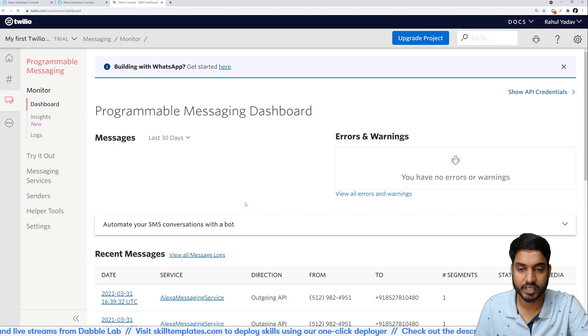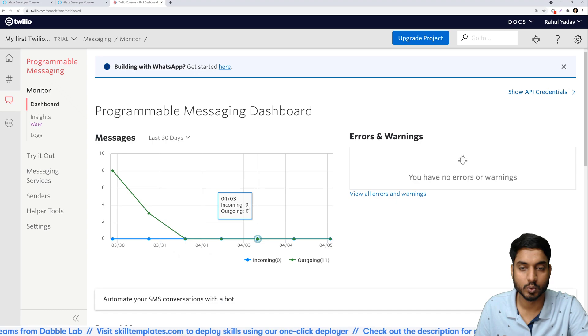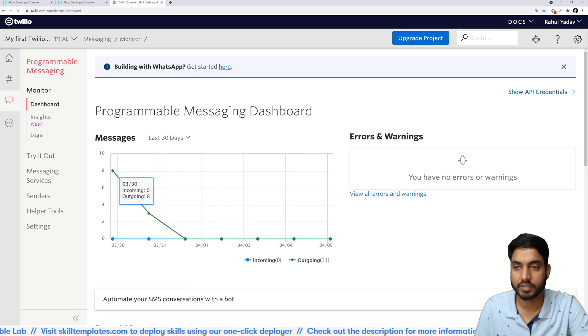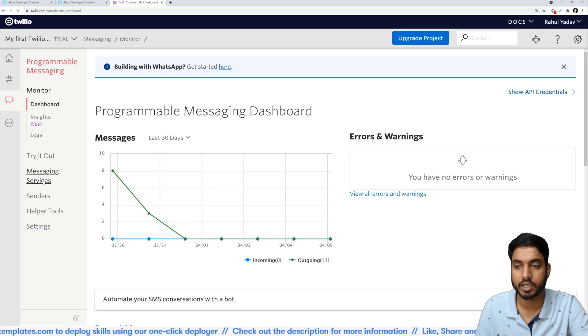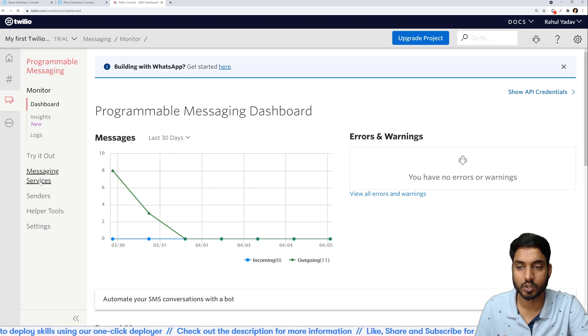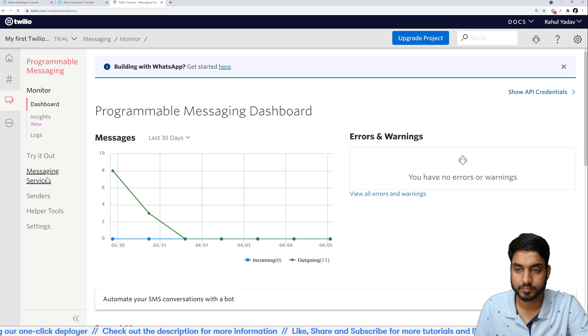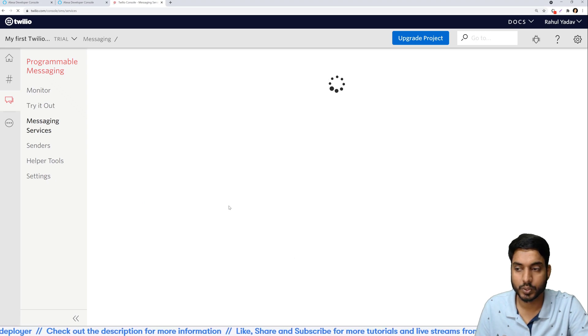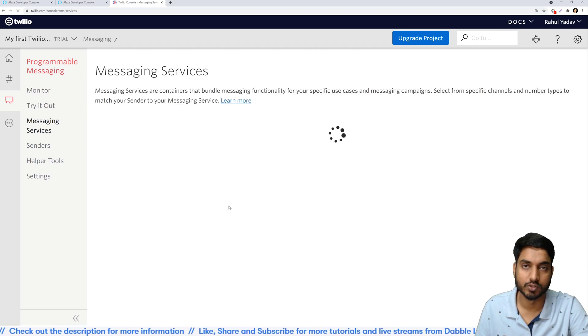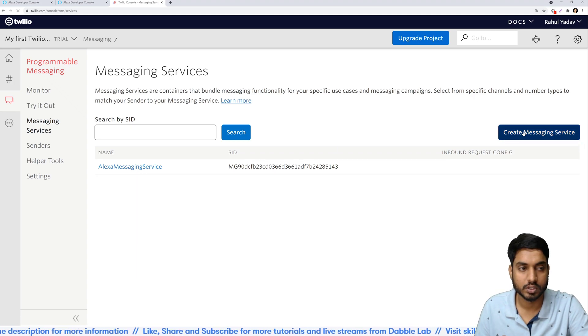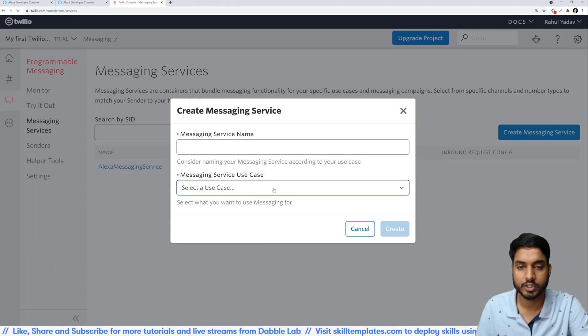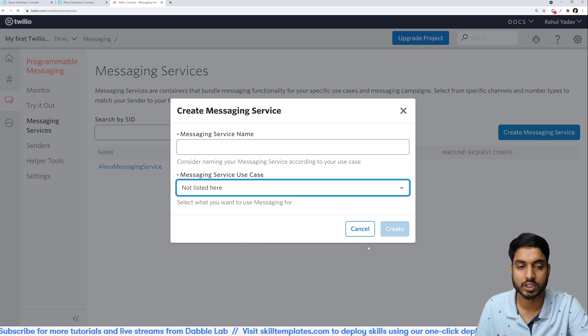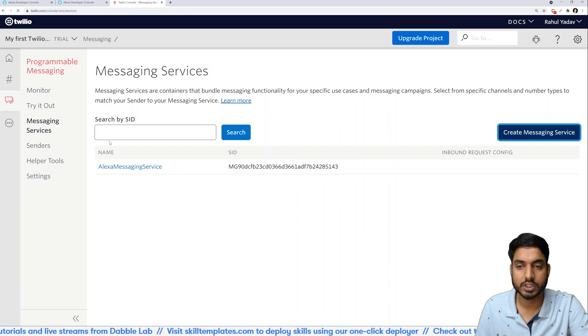In programmable messaging you will see if you already have an SMS service set up like I do, you will see such a kind of a graph and everything. But if you don't have a messaging service setup then click on the messaging services option on the left hand side and from there you can actually set up a new service. So click on this button which says create messaging service and give your messaging service any name and choose any of the services that are listed. You can even choose not listed here and just click create.